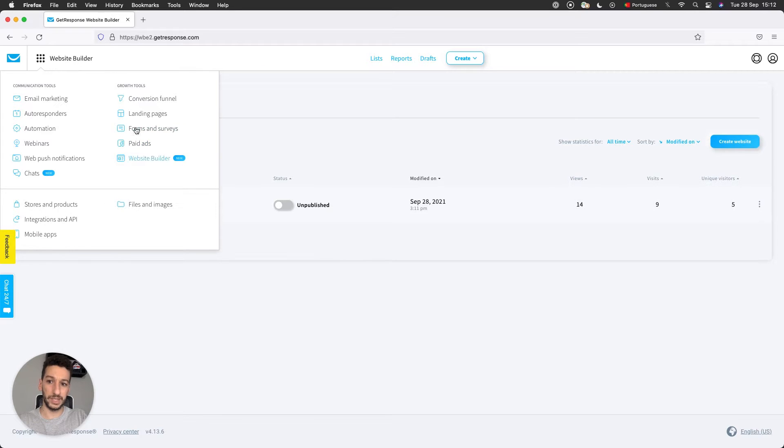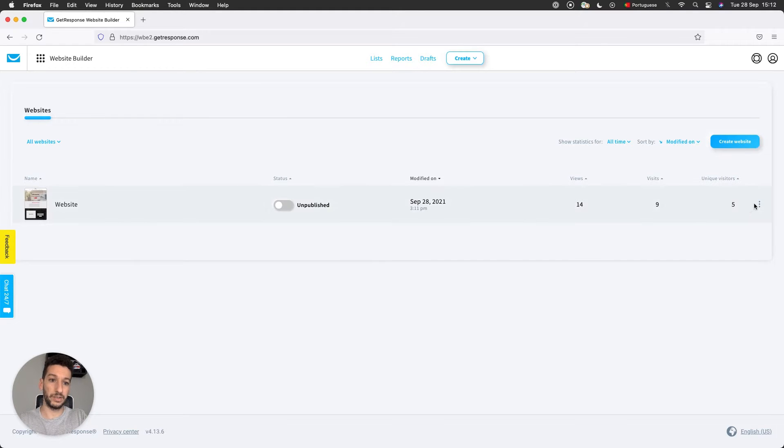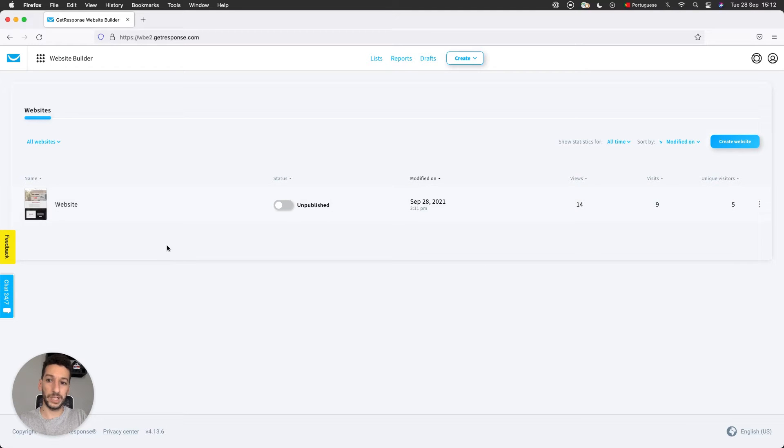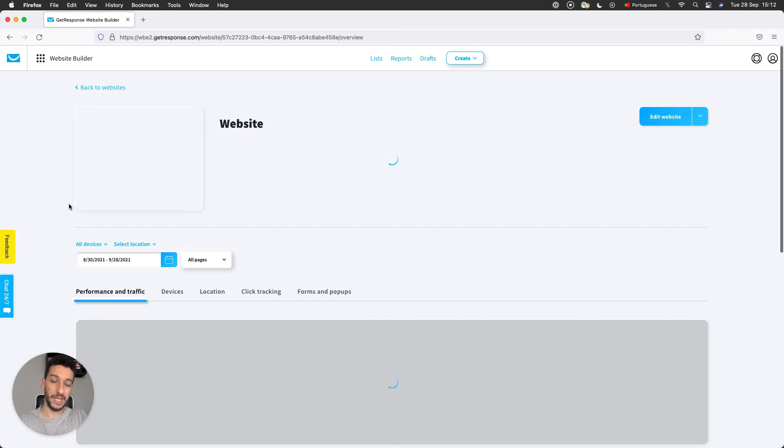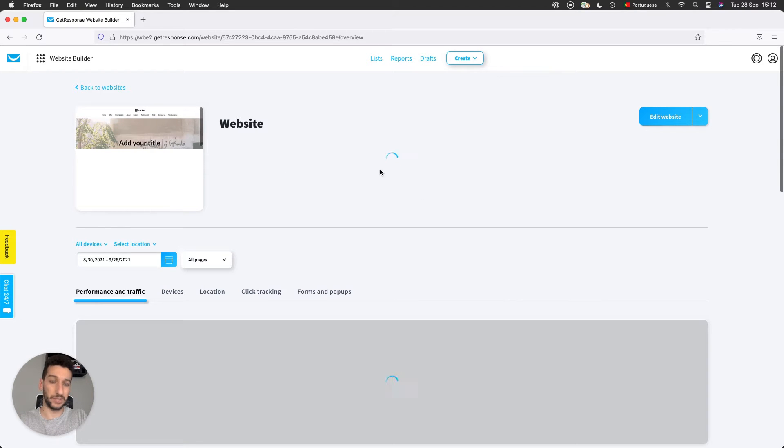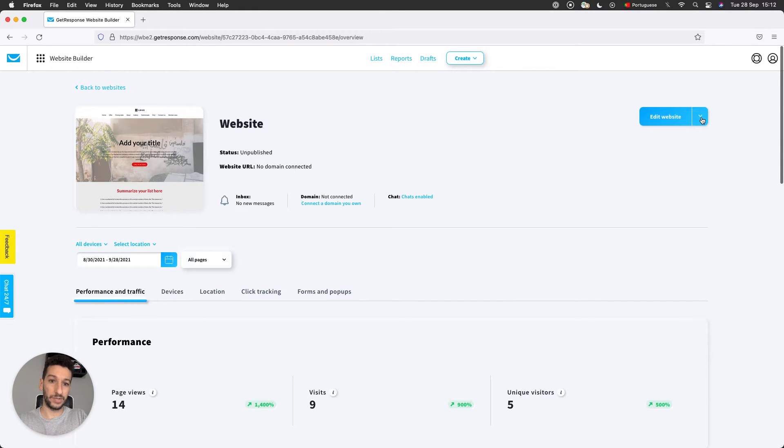To access the website settings, there are two options. You can either go to the right and click Edit Site Settings, or you can just click on your website here and you'll be taken to the statistics page. Here on the right, you just click Edit Settings.